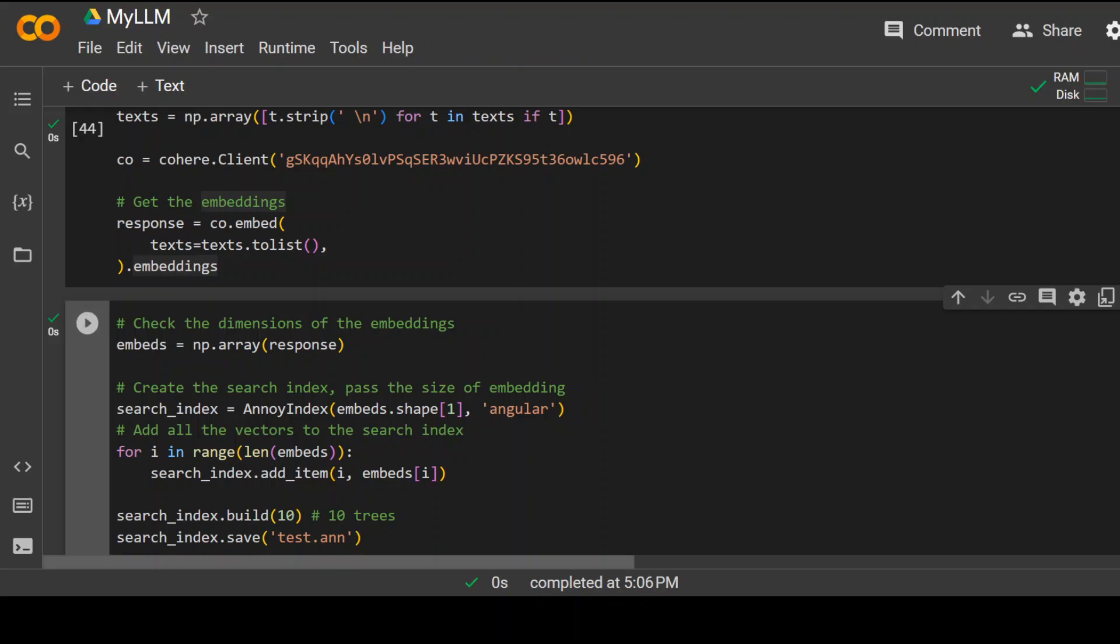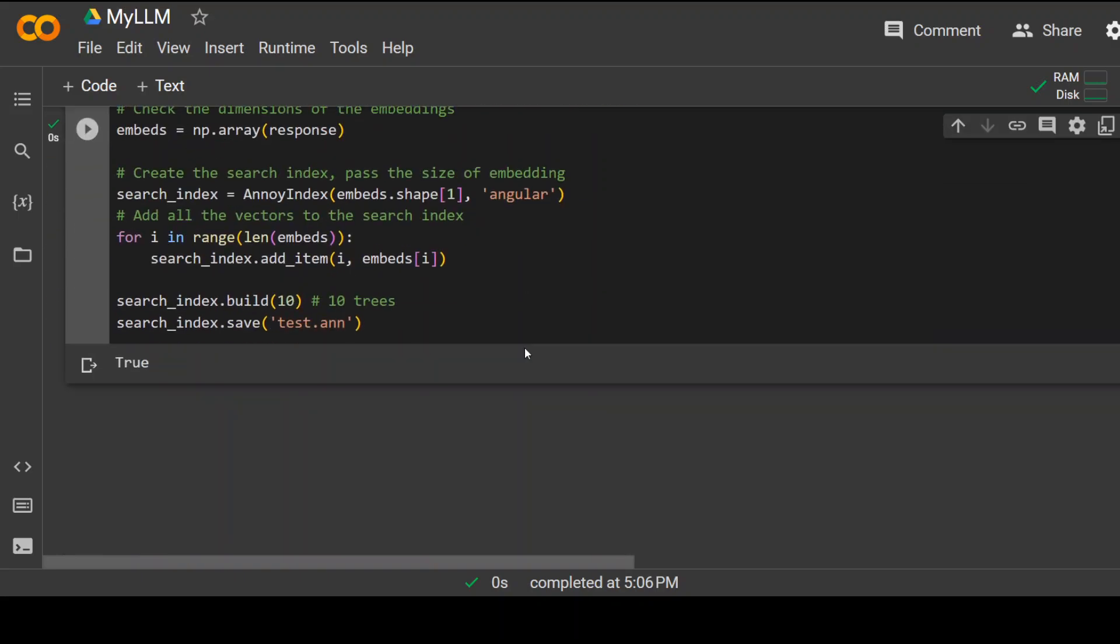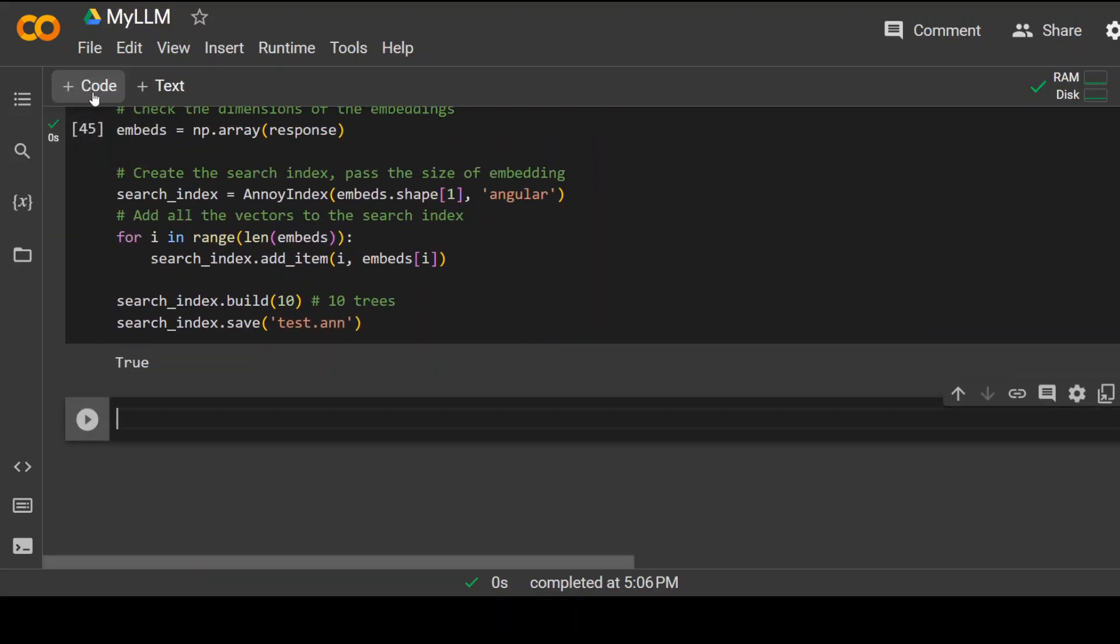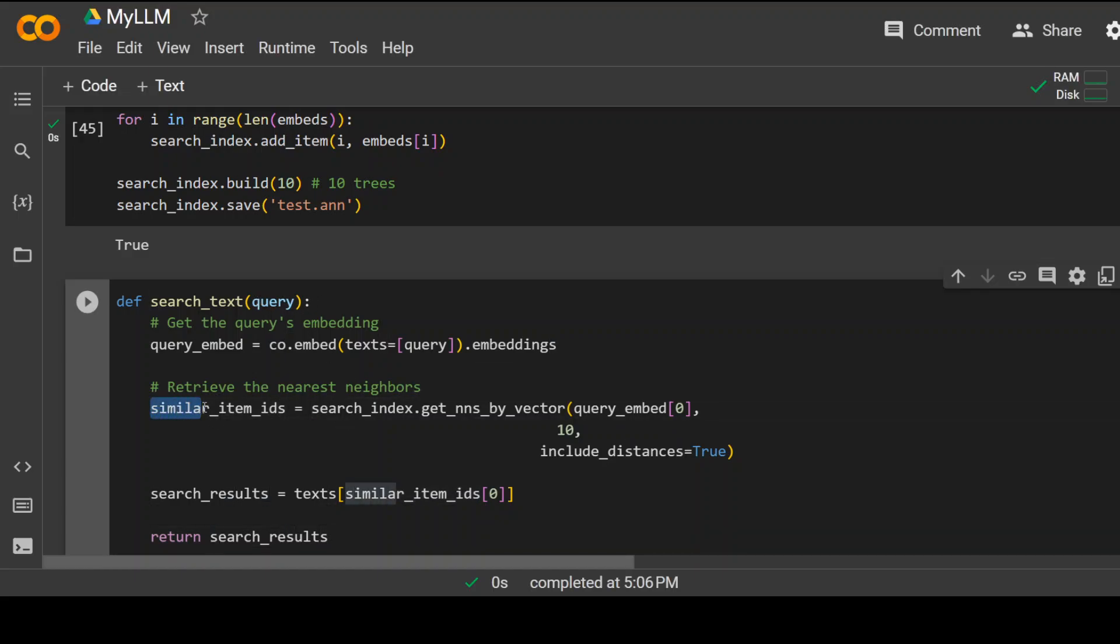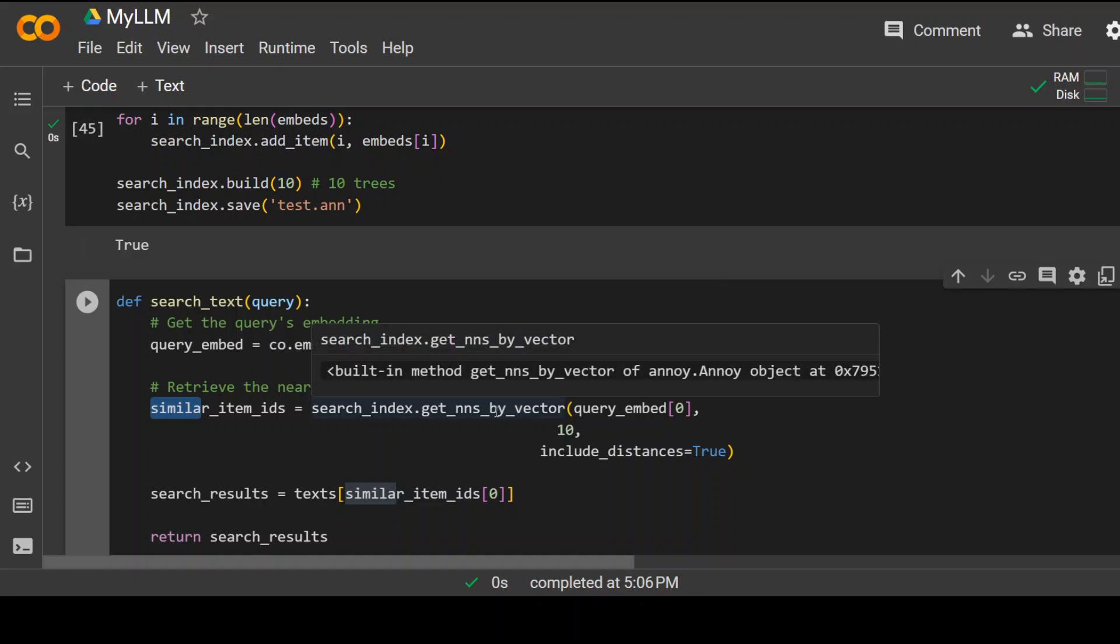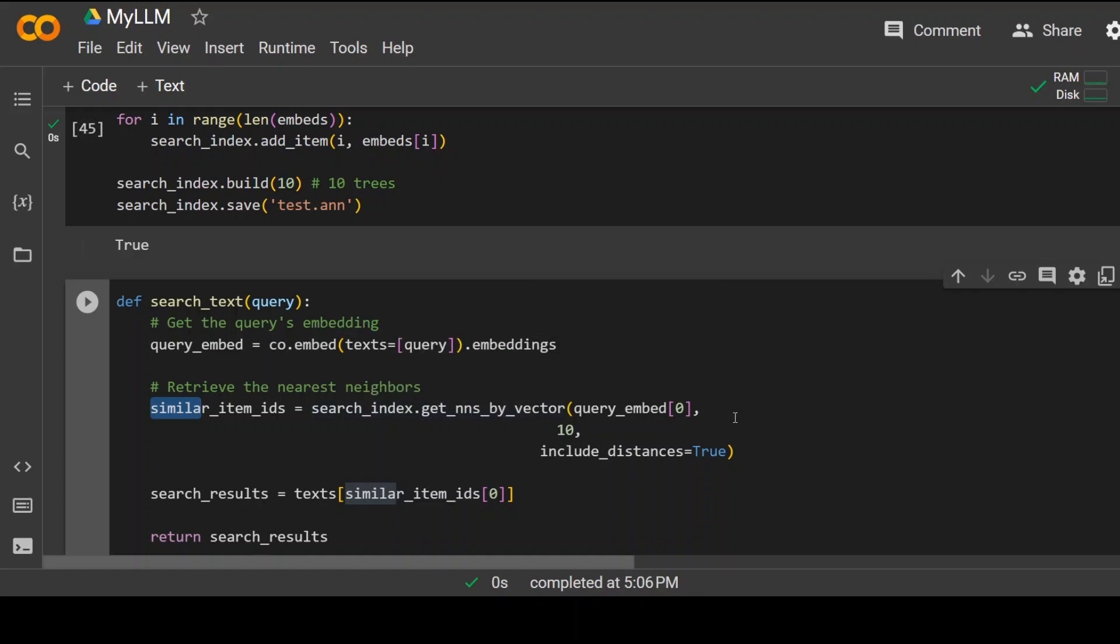In the next step, we are going to create a very simple search function which will search in that document. Click on plus code. And then this is a function I'm going to use. In this function, all I'm doing is I'm passing my query question and this line is searching in the text and giving us the similar results or the near neighbors. Click on play button here. That's done.